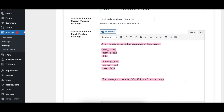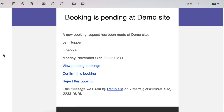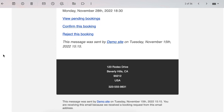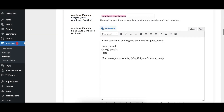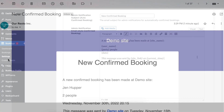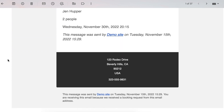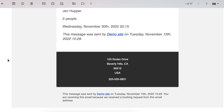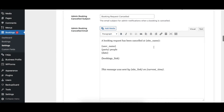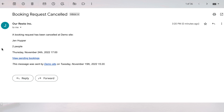The Admin Notification Subject Pending Booking and Admin Notification Email Pending Booking options specify the subject and content for the email sent to the administrator when a new pending booking is received, and can include template tags. The Admin Notification Subject Autoconfirm Booking and Admin Notification Email Autoconfirm Booking options specify the subject and content for the email sent to the administrator when a new confirmed booking is received, and can include template tags. The Admin Booking Cancelled Subject and Admin Booking Cancelled Email options specify the subject and content for the email sent to the administrator when a booking is cancelled, and can include template tags.